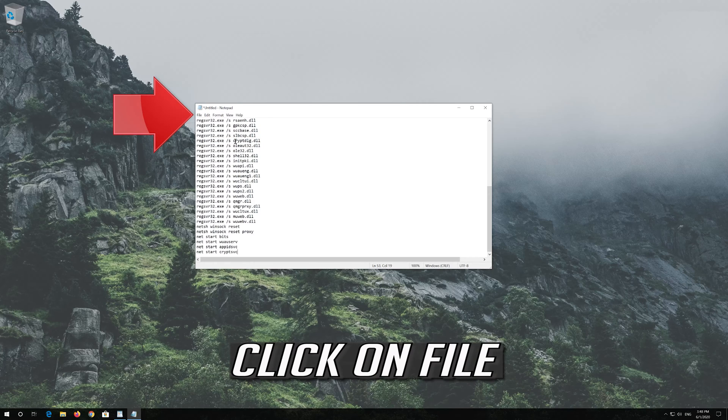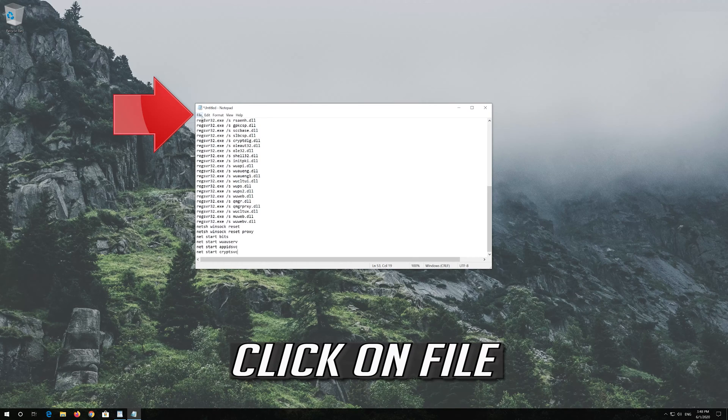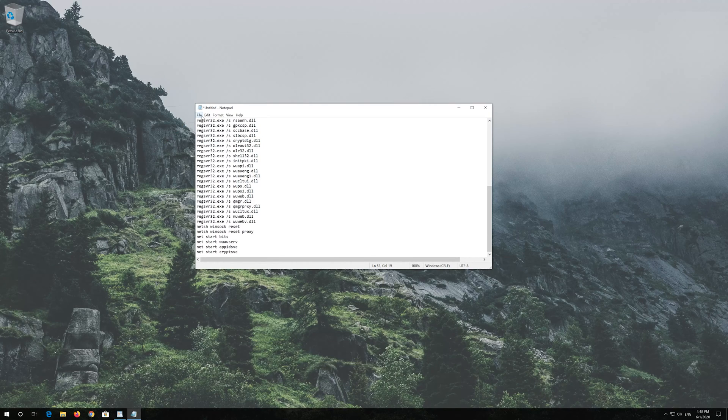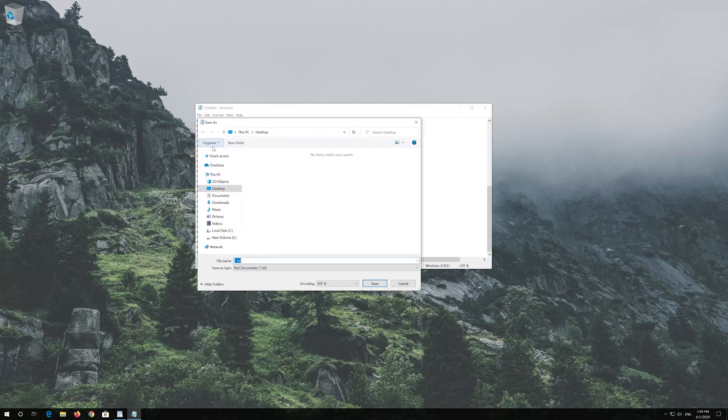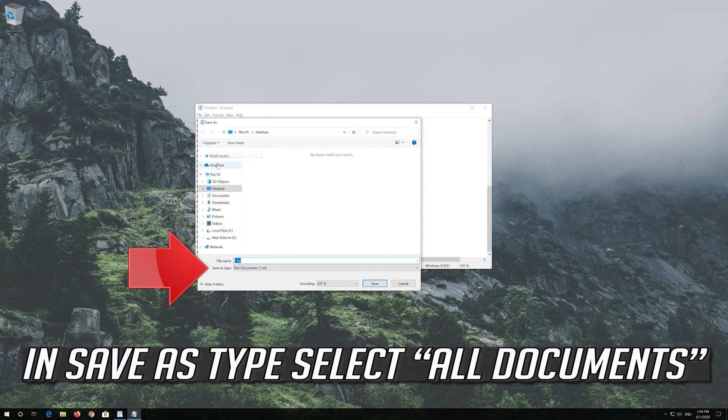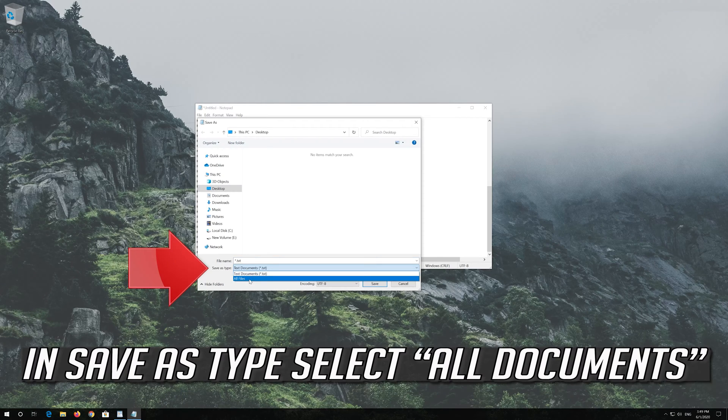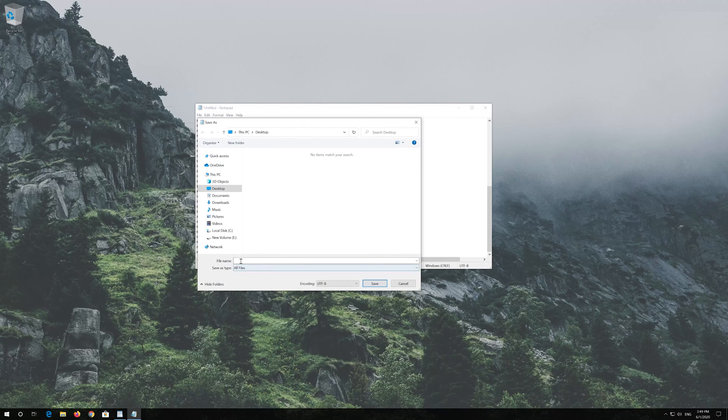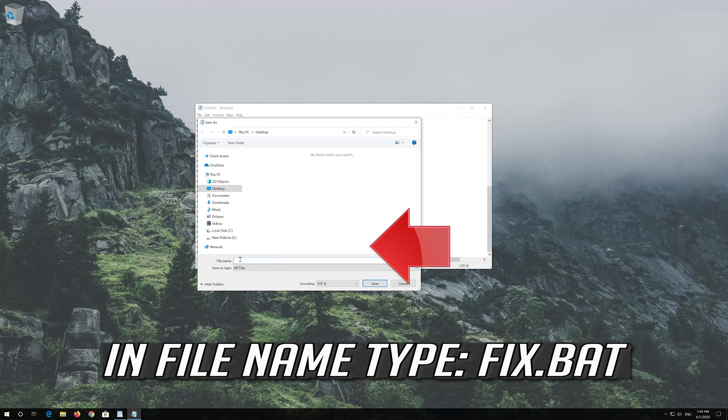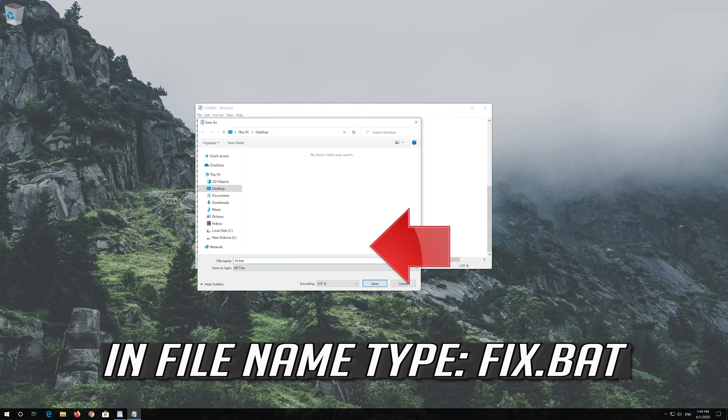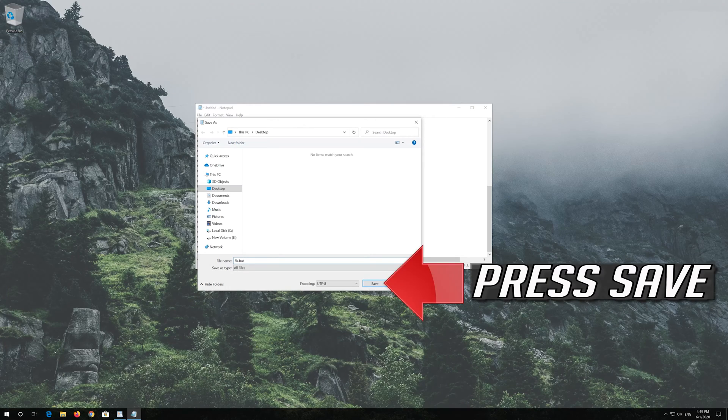Click on File. In Save as type select All Files. In File Name type Fix.bat. Press Save.